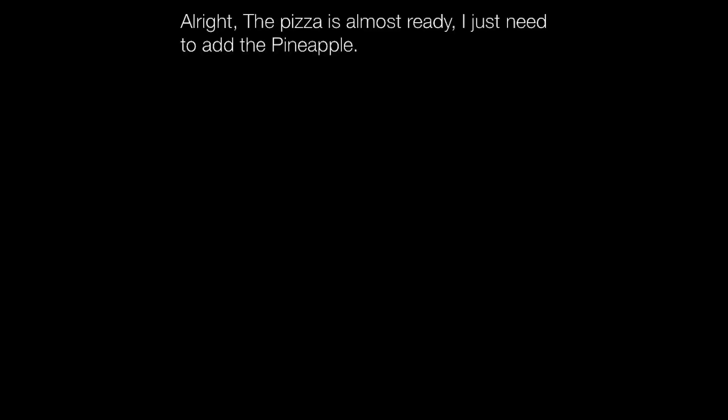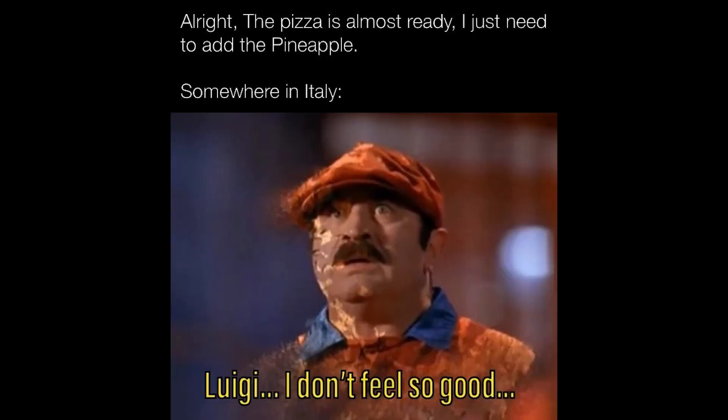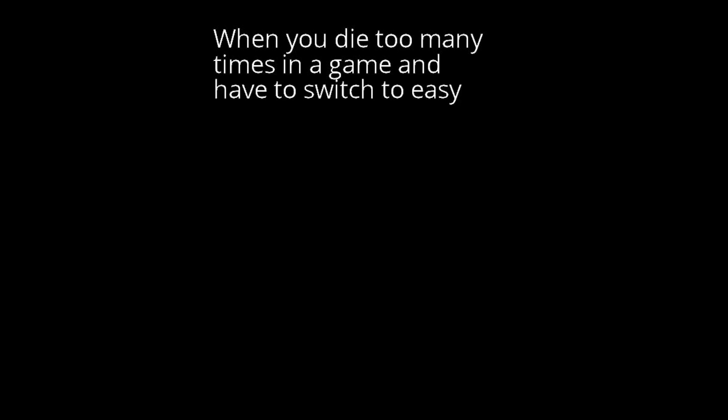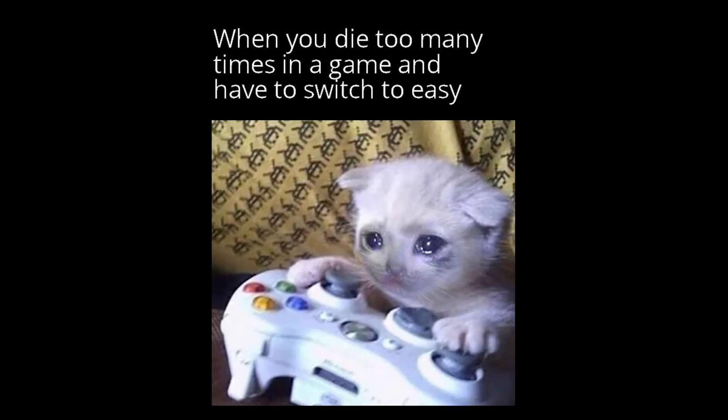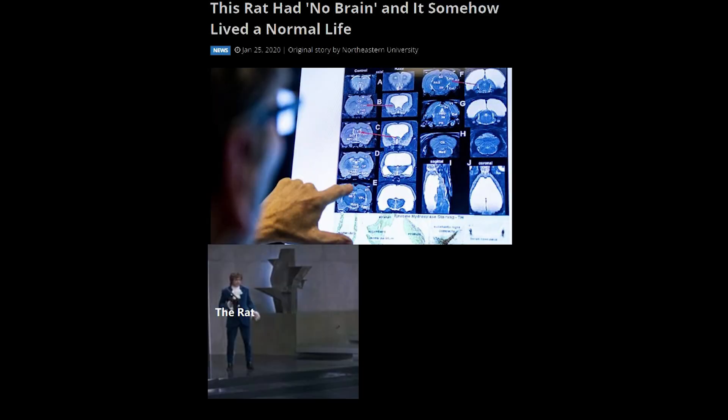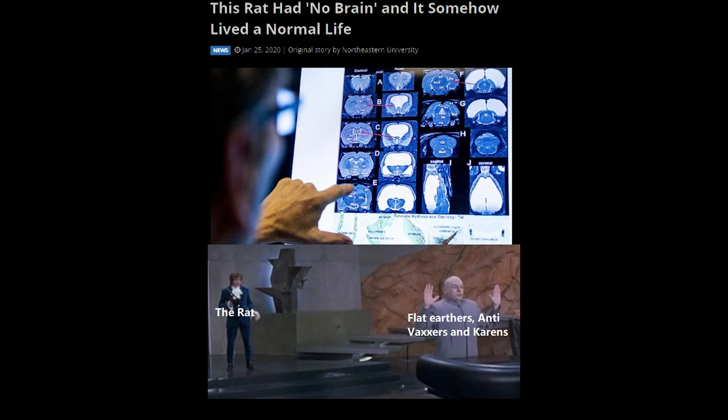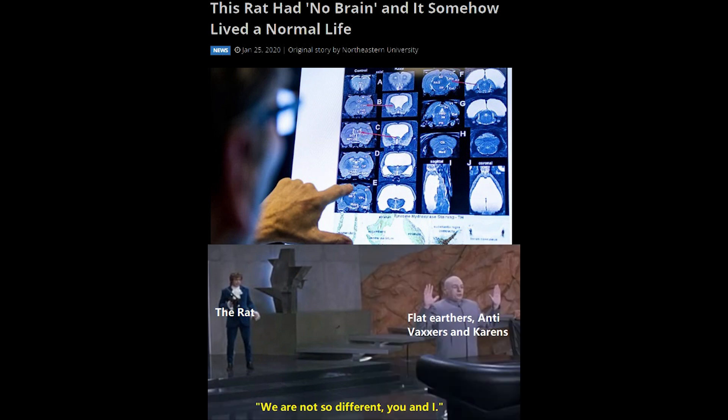All right. The pizza is almost ready. I just need to add a pineapple. Somewhere in Italy. Luigi. I don't feel so good. When you die too many times in a game. And have to switch to easy. This rat had no brain. And it somehow lived a normal life. The rat. Flat earthers. Anti-vaxxers and Karen's. We are not so different. You and I.